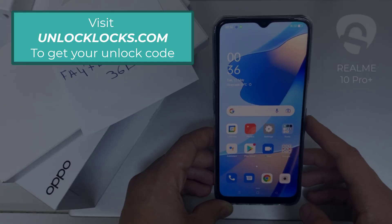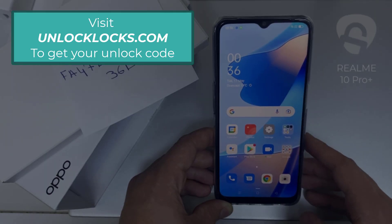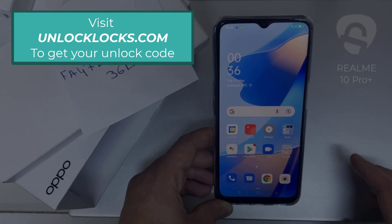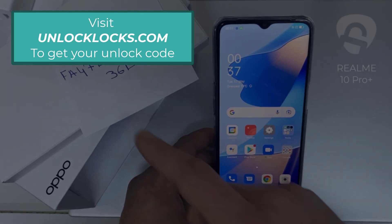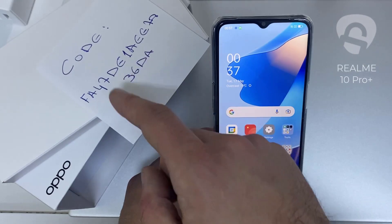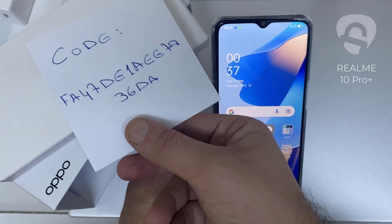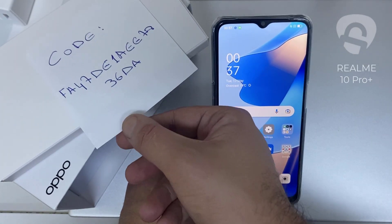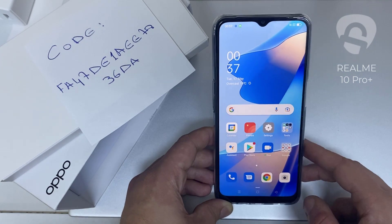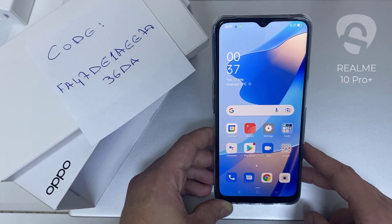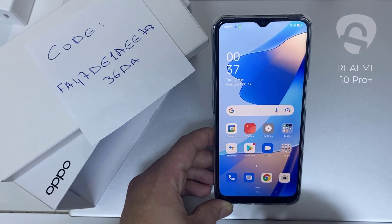The first thing you're going to do is go to unlocklux.com to get the unique unlock code of your phone. For example, the code I got from unlocklux.com — then I have to enter this code in the phone.